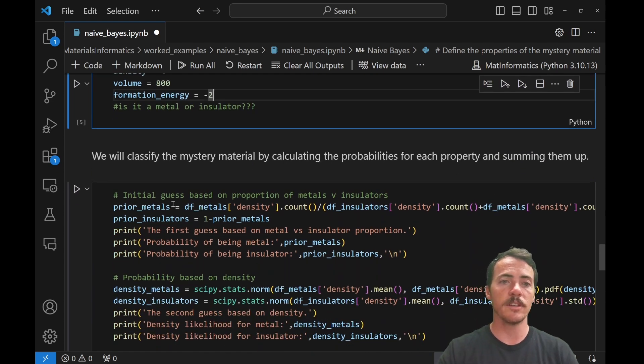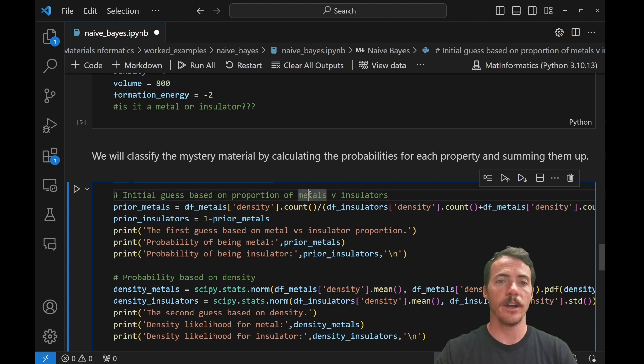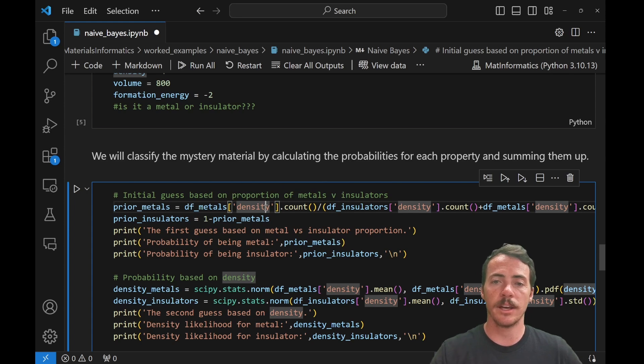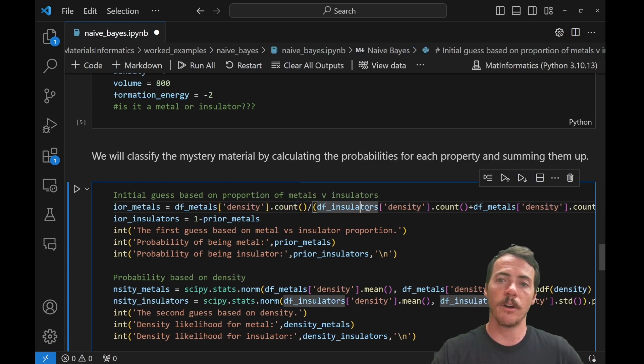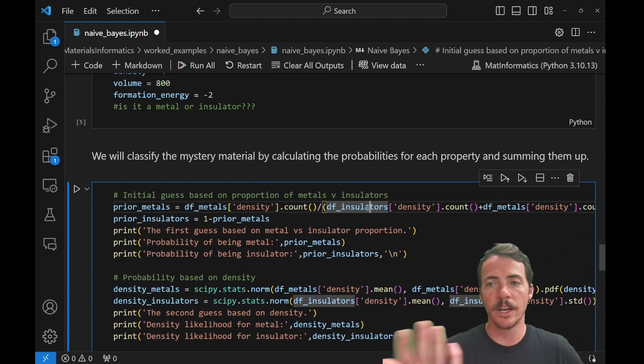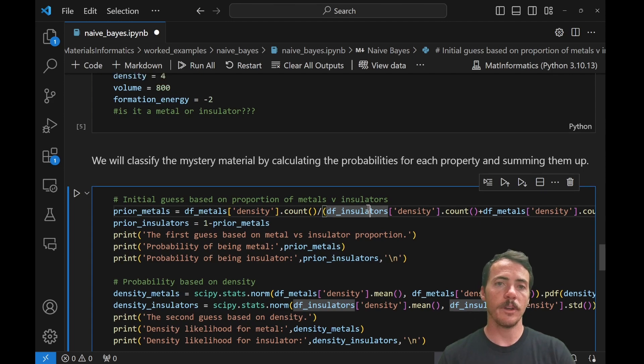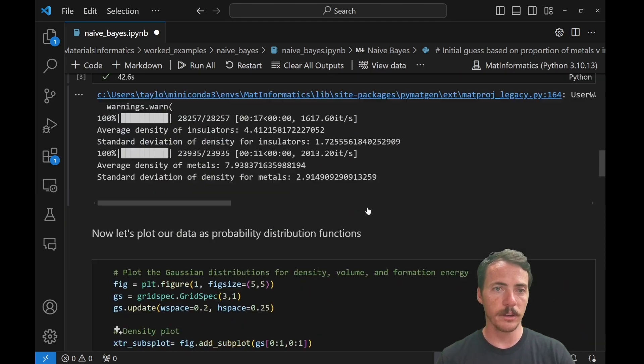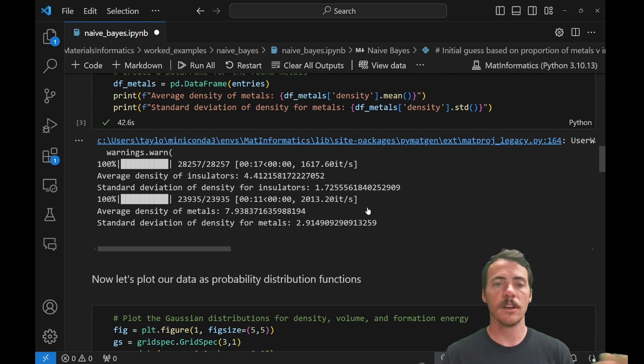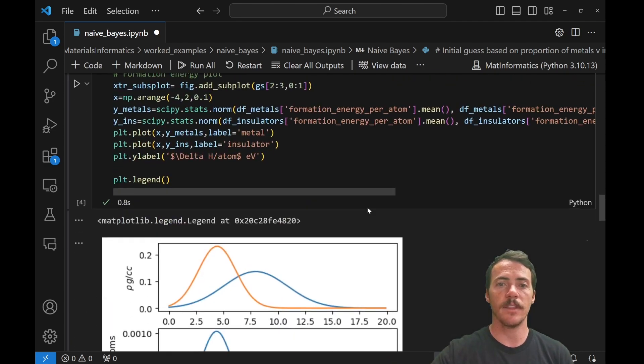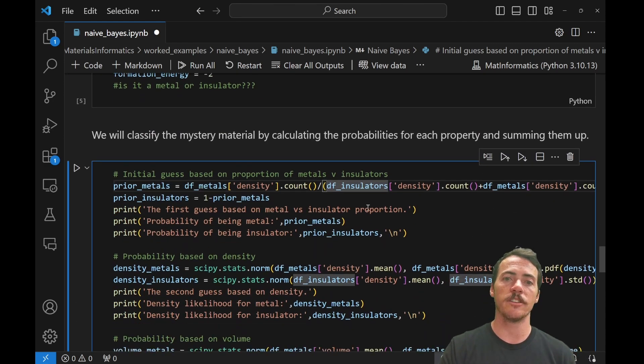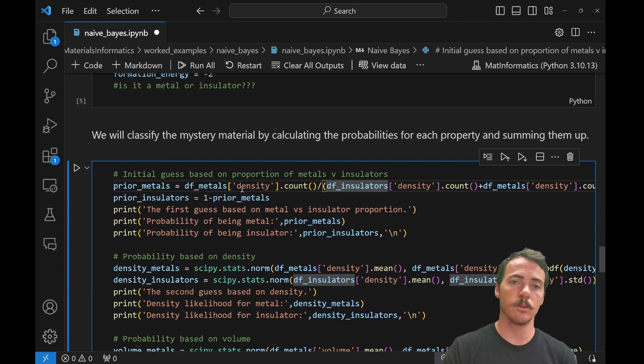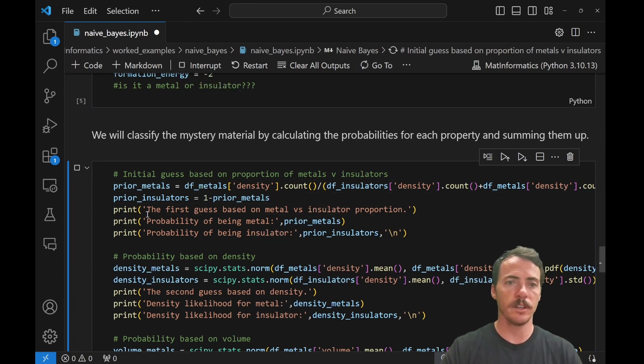You remember our formula from our previous video. All it is when you do this, you're going to first figure out your priors. So the priors here is we're going to look in our DF metals and we're going to look in the density column. We're going to count up how many there are. We're going to divide that by how many there are in our insulators and metals. We could have chosen any column. We just picked density. But basically I'm saying, given how many examples we saw before, there's 24,000 examples that were metals and there are 28,000 that were insulators. So there's a total of 24,000 plus 28,000. So we're going to take 24,000 divided by 28,000. That's going to give us our prior.